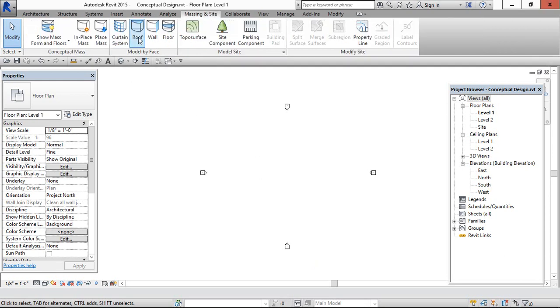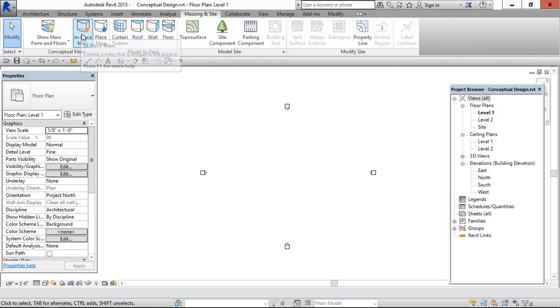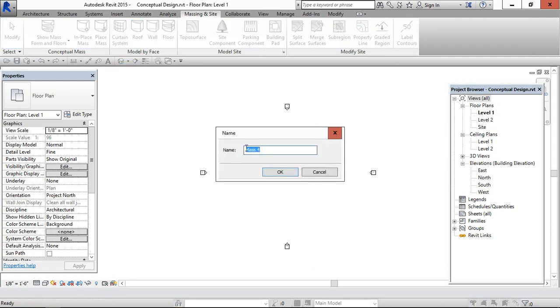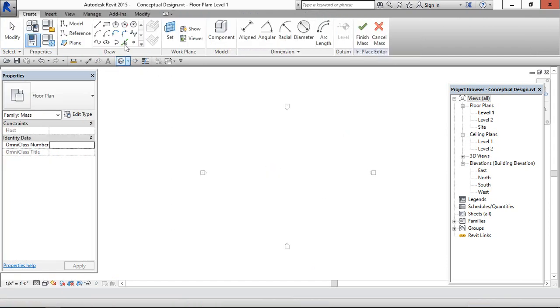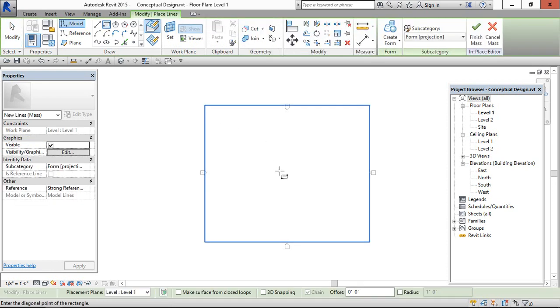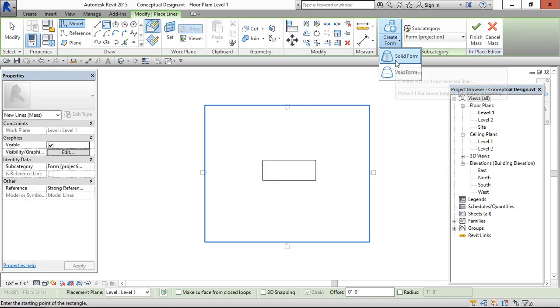Go to massing and site, click on in place mass, give the naming, create a closed profile and click on solid form.